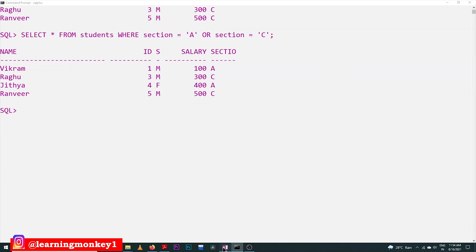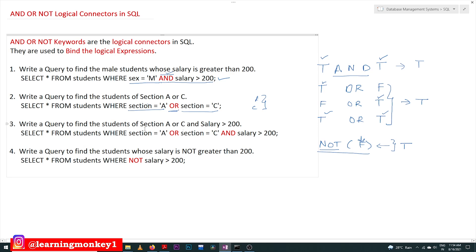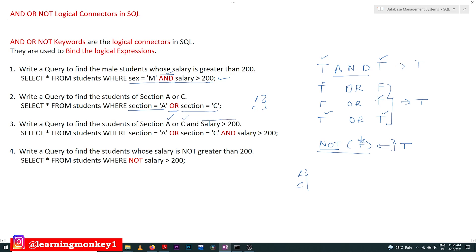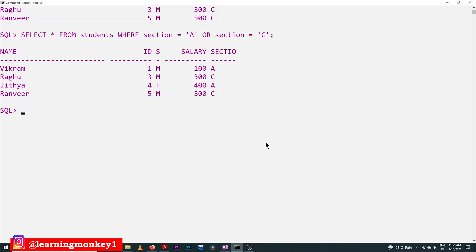Now the query asks to find students of section A or C whose salary is greater than 200. All students of section A or C are to be accepted, and their salary should be greater than 200. So the query is: WHERE section = 'A' OR section = 'C' AND salary > 200. Let's execute this and see what the output is going to be.